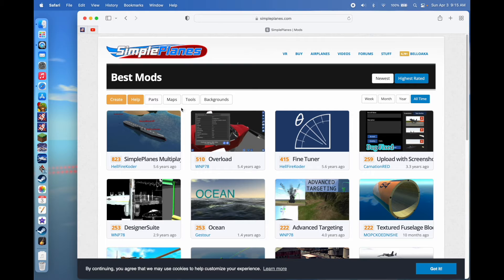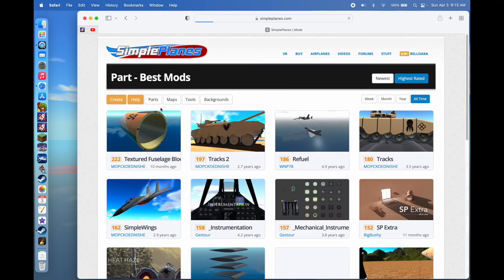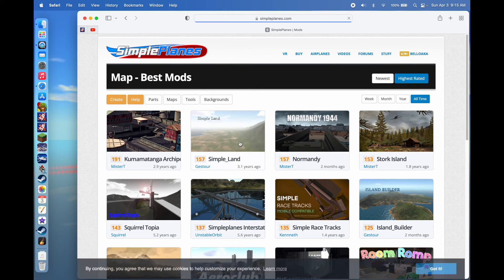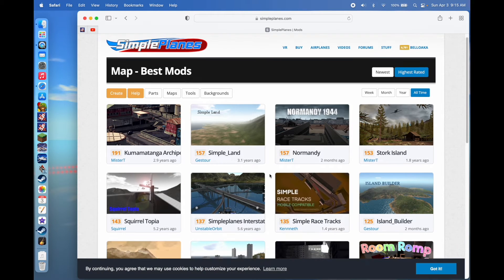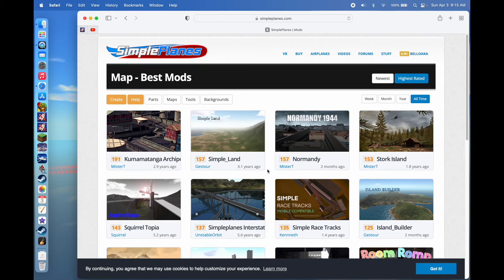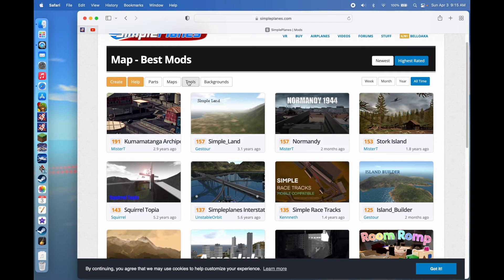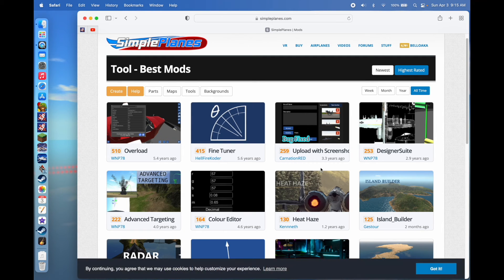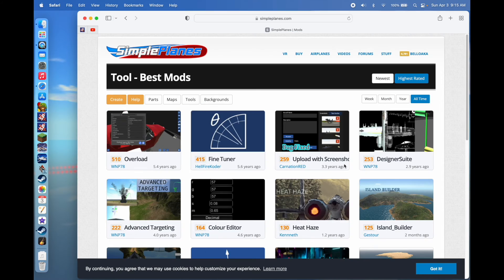If you're looking for a specific kind of mod, you can filter by category — like Parts, if you're looking for specific parts like tracks, wing designs, or fuselage designs. If you want Maps for a different terrain to drive around on, you can select that. Or you can go to Tools, which includes the two mods added to the game in vanilla, plus some other options.